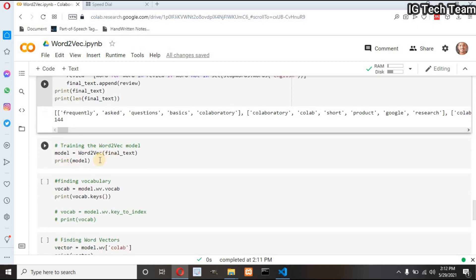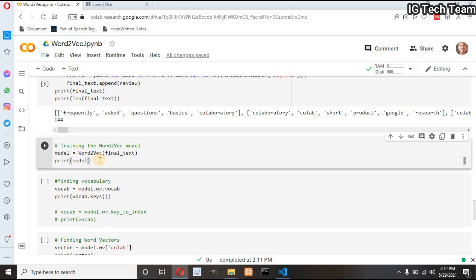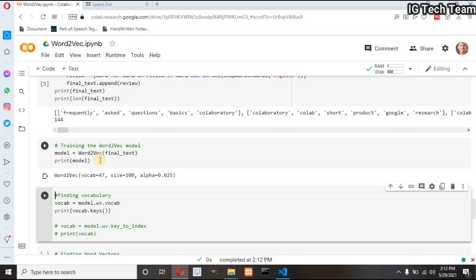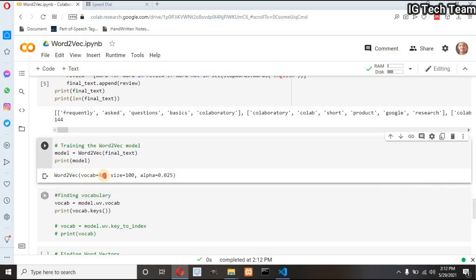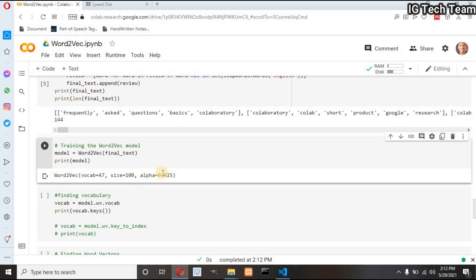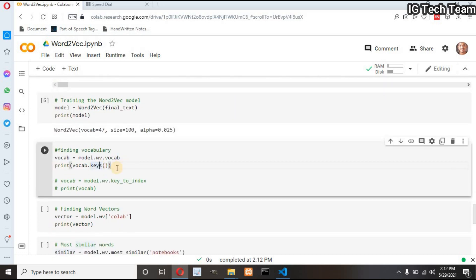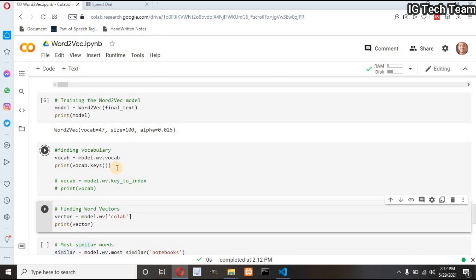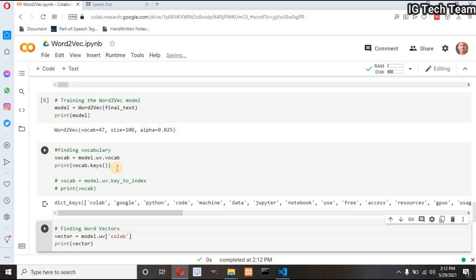Now I have to train the Word2Vec model. I just need to pass my final text as a parameter and then print the model. Out of 144 tokens, my vocabulary size is only 47. That means I have only 47 words from the paragraph that have a corresponding word vector. I want to print that vocabulary — if you get an error you can execute this alternate code as well.